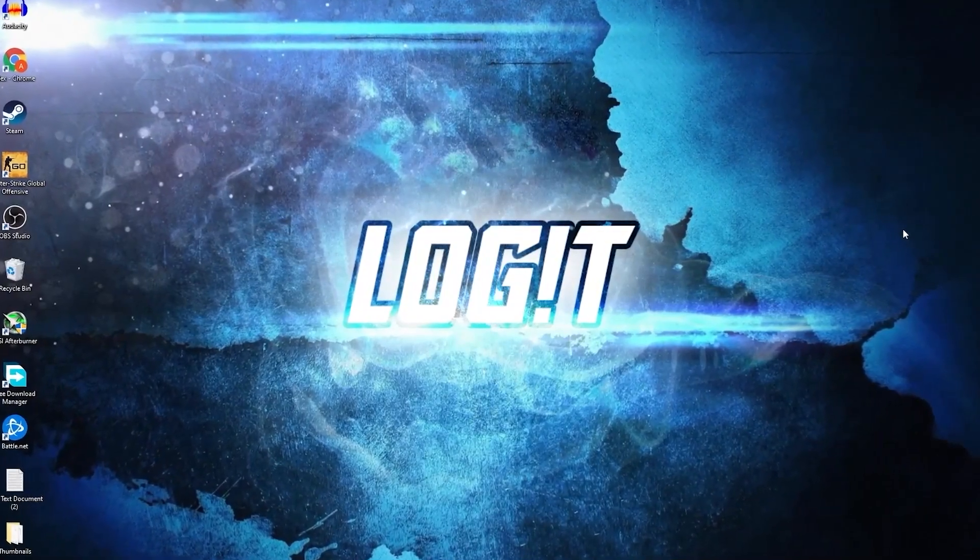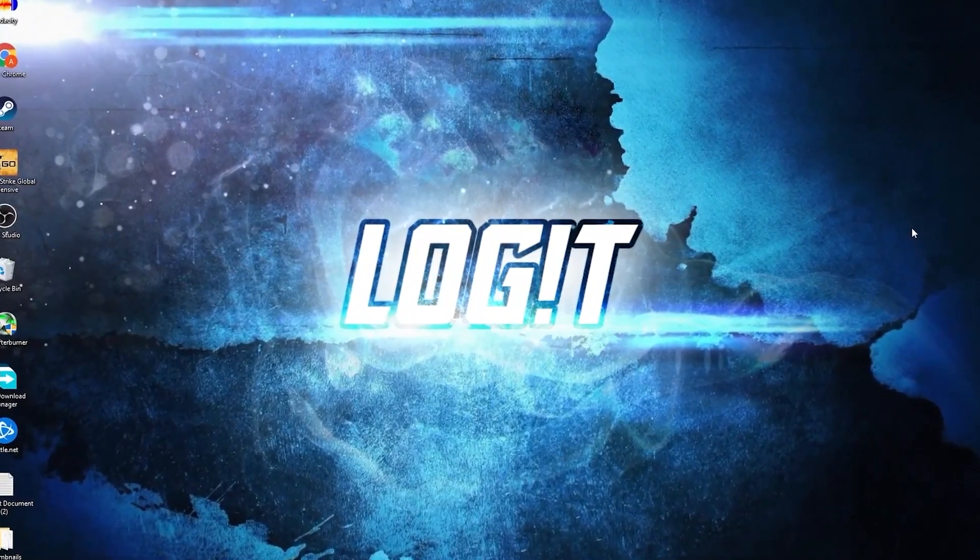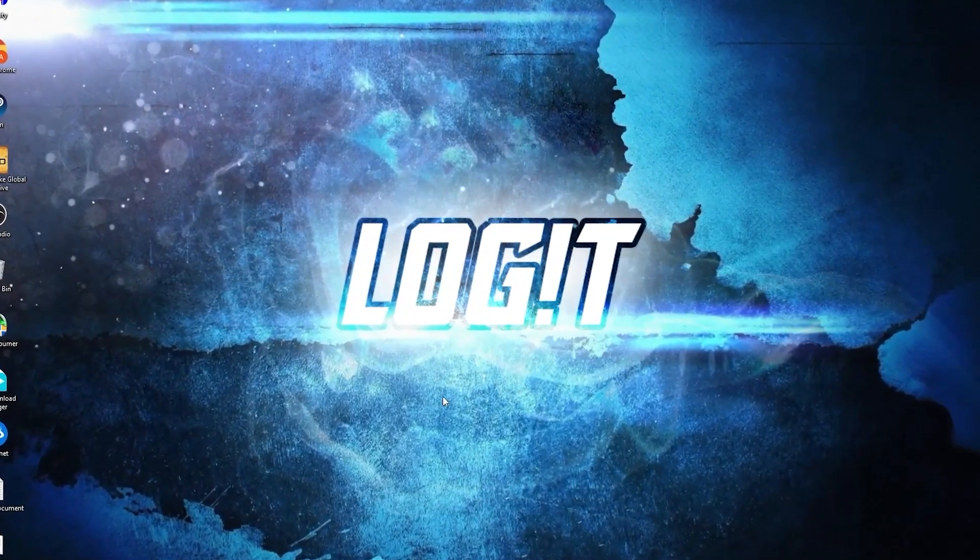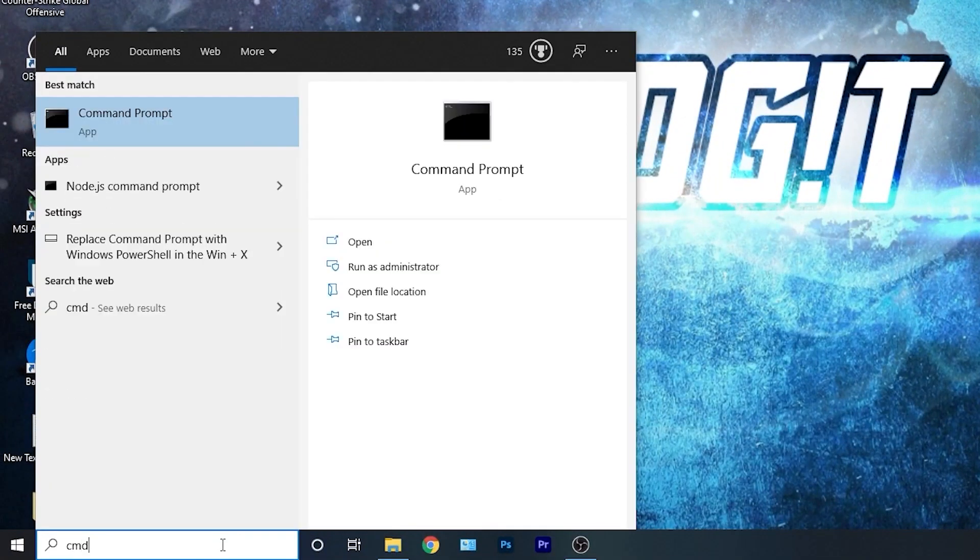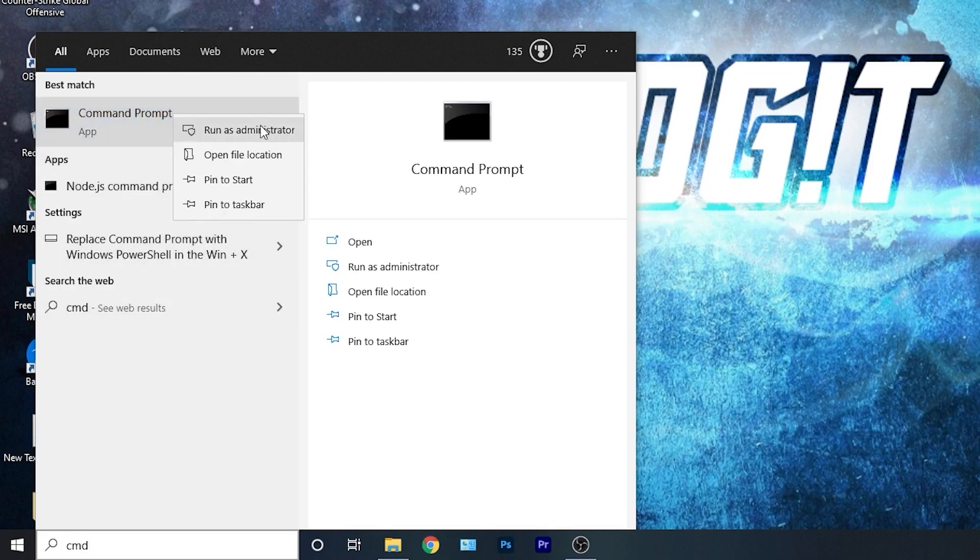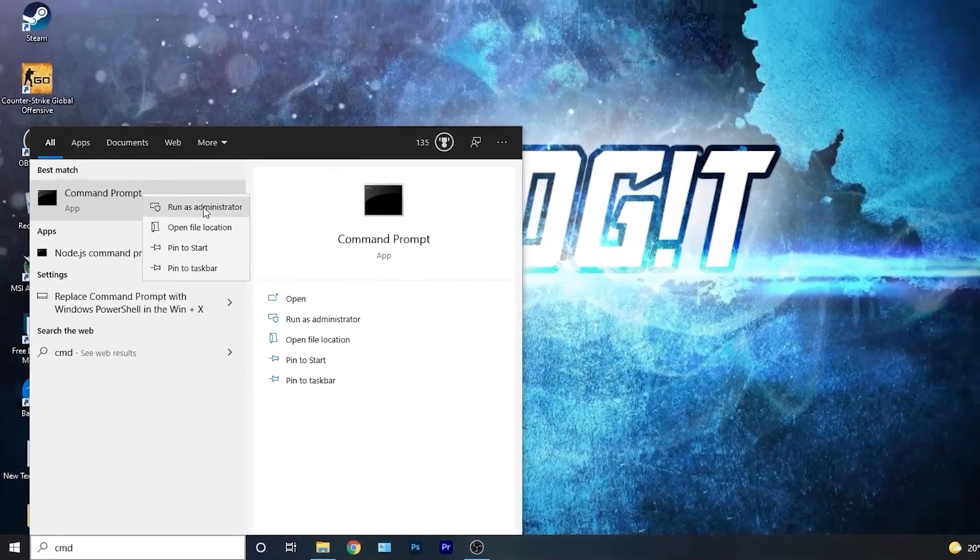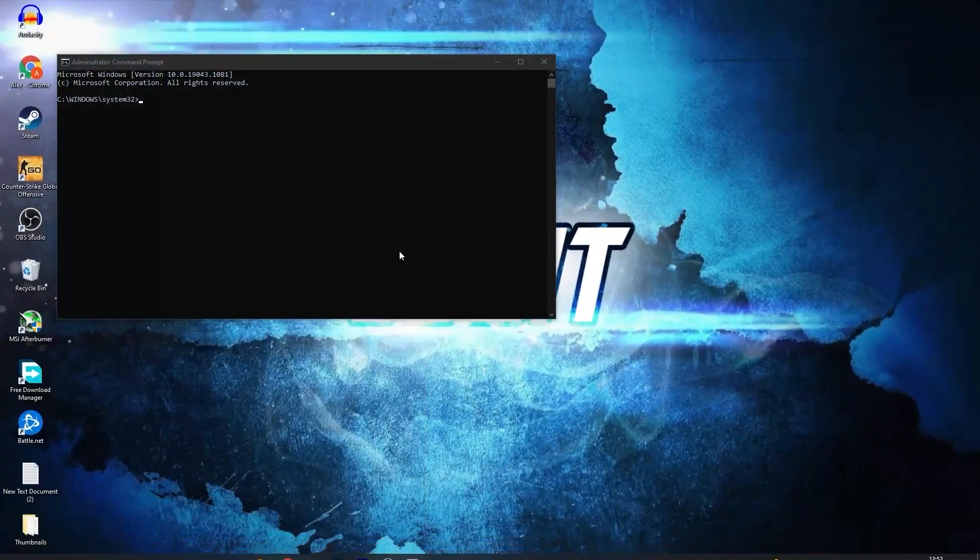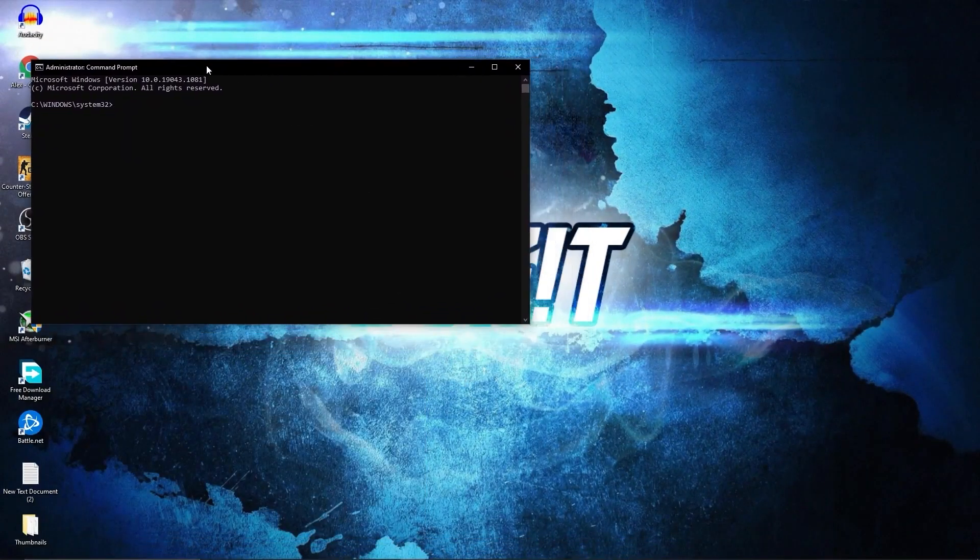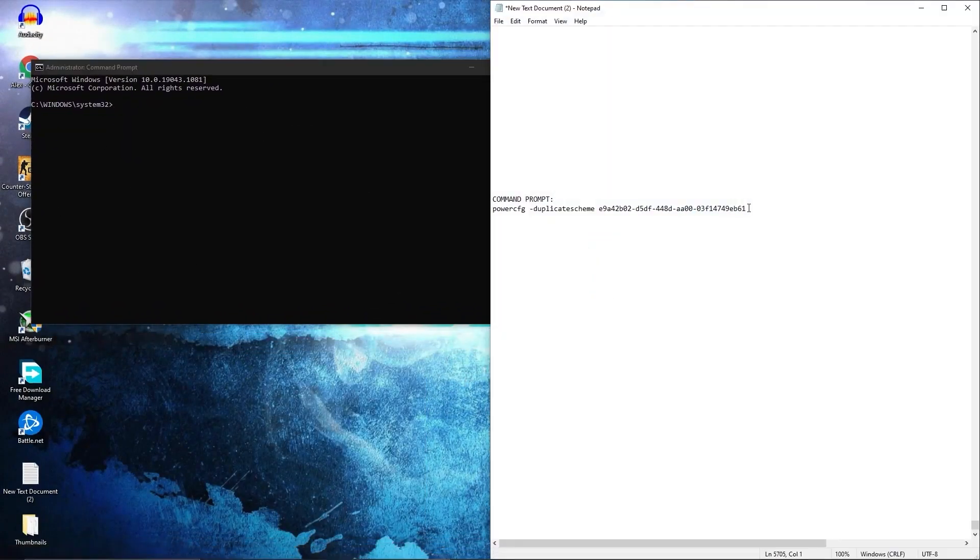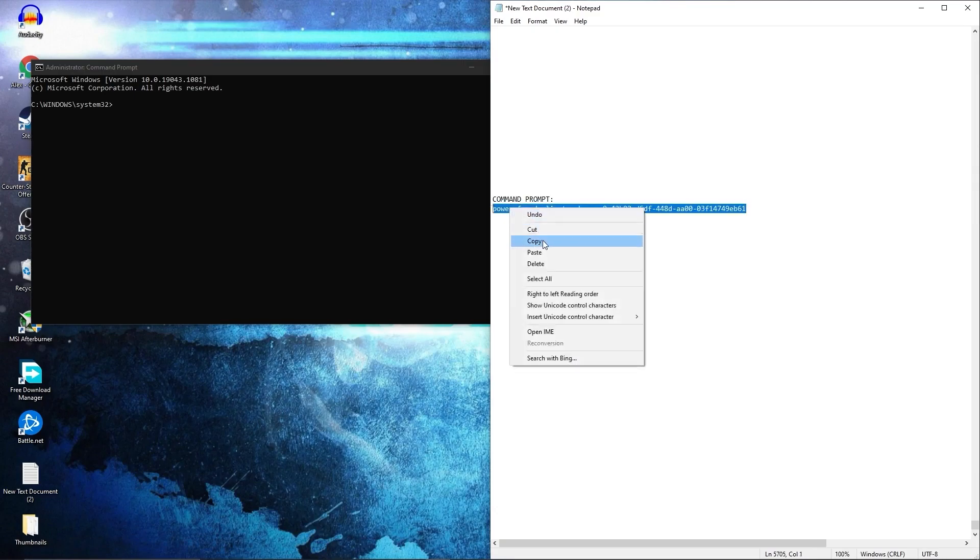Now you need to have the ultimate performance guide on your PC. So go here, type CMD, right click on command prompt, and press on run as administrator. Then this page will pop up. Here you have to paste a command, copy this command from my description.